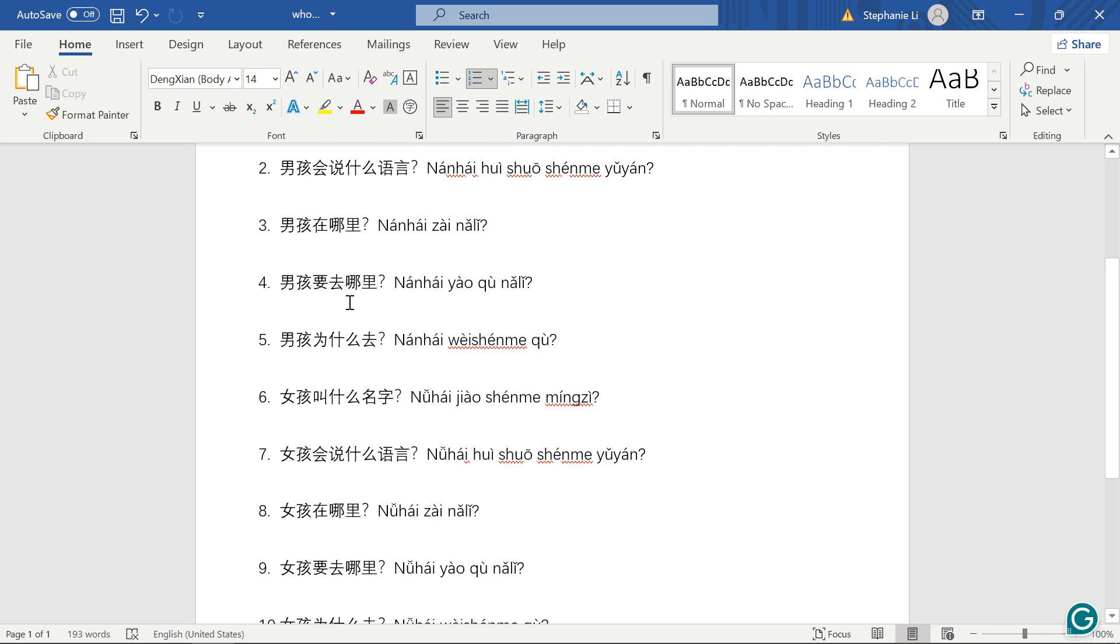男孩要去哪里? 哪里, where? 去 means to go, 要, it's to want. So 男孩, boy wants to go, where? Where does the boy want to go?